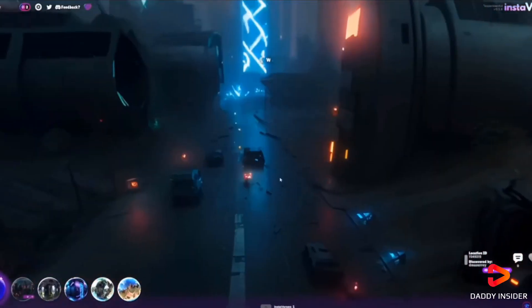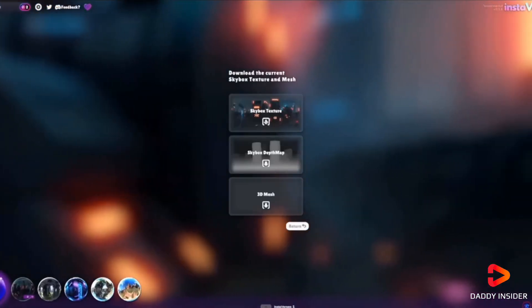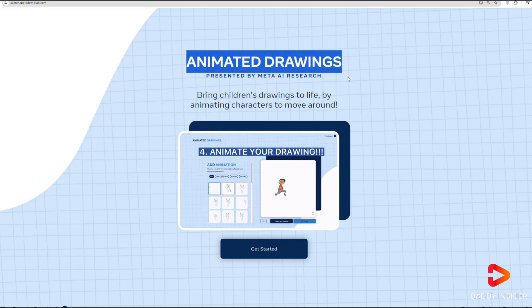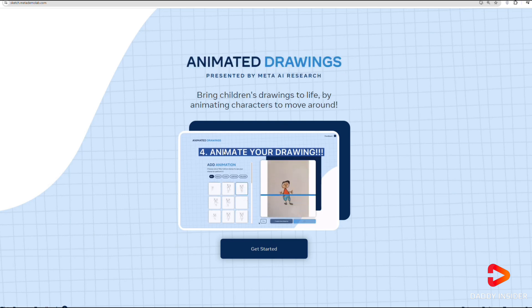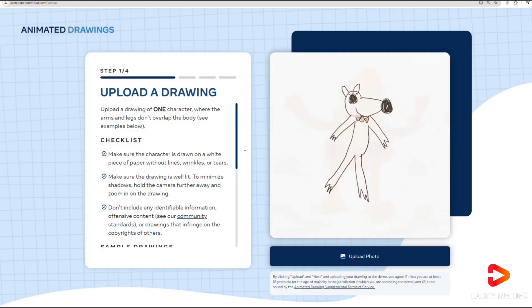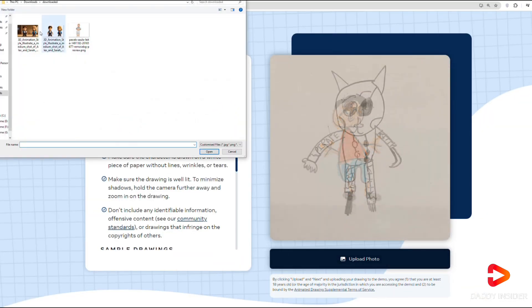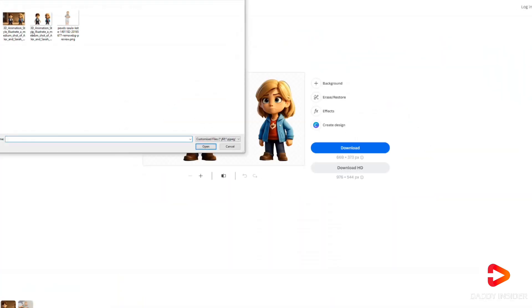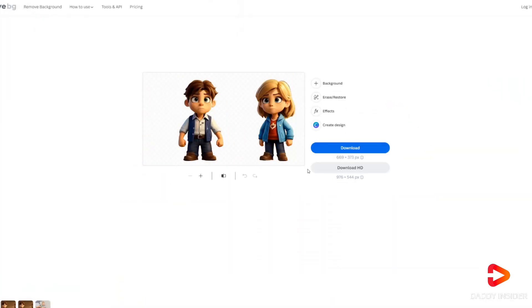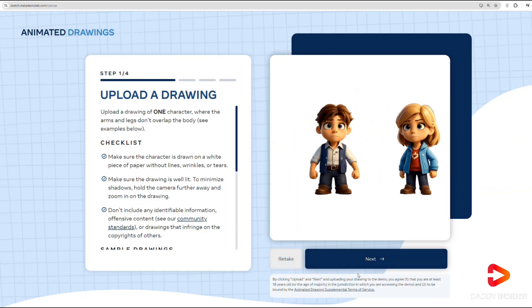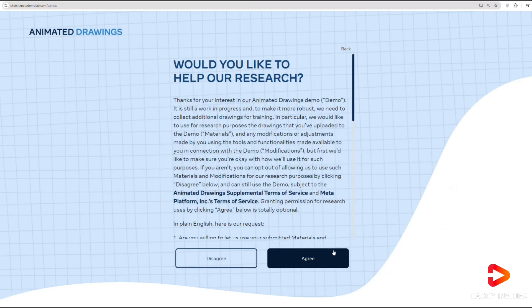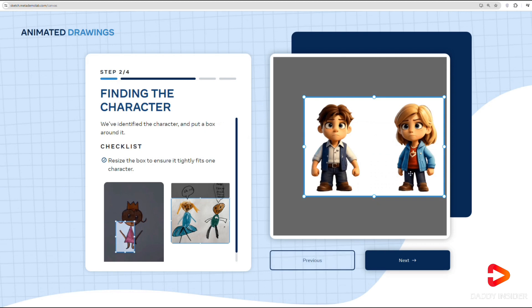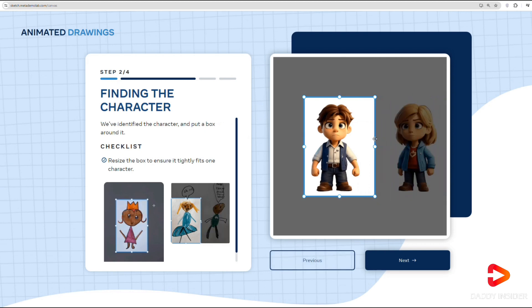There's also a neat tool from Meta that lets us animate drawings, called Animated Drawings. It works best with characters on a white background, with each limb separate. We can tweak the settings to get the look we want, or remove the background elsewhere and re-upload the images. If you want to try making your own animated videos or bringing drawings to life, check out this tool — it's fun and easy to use.